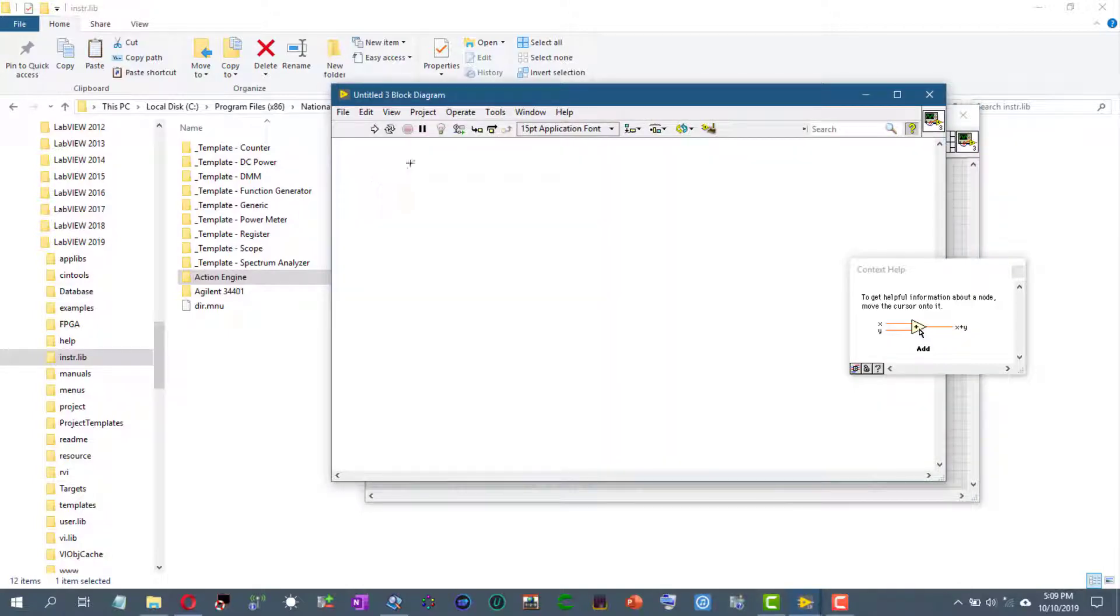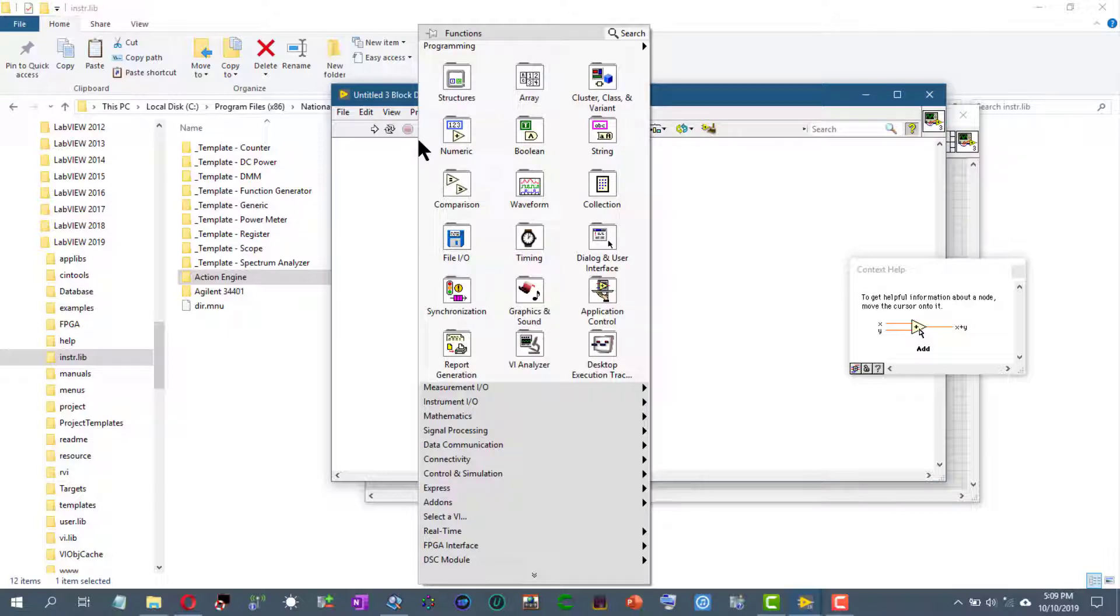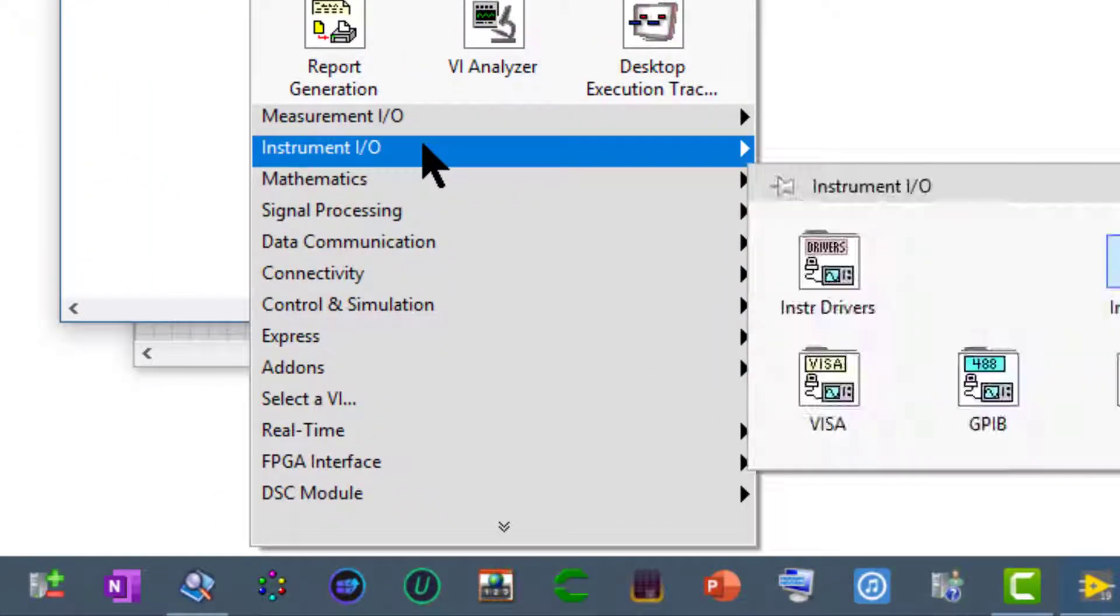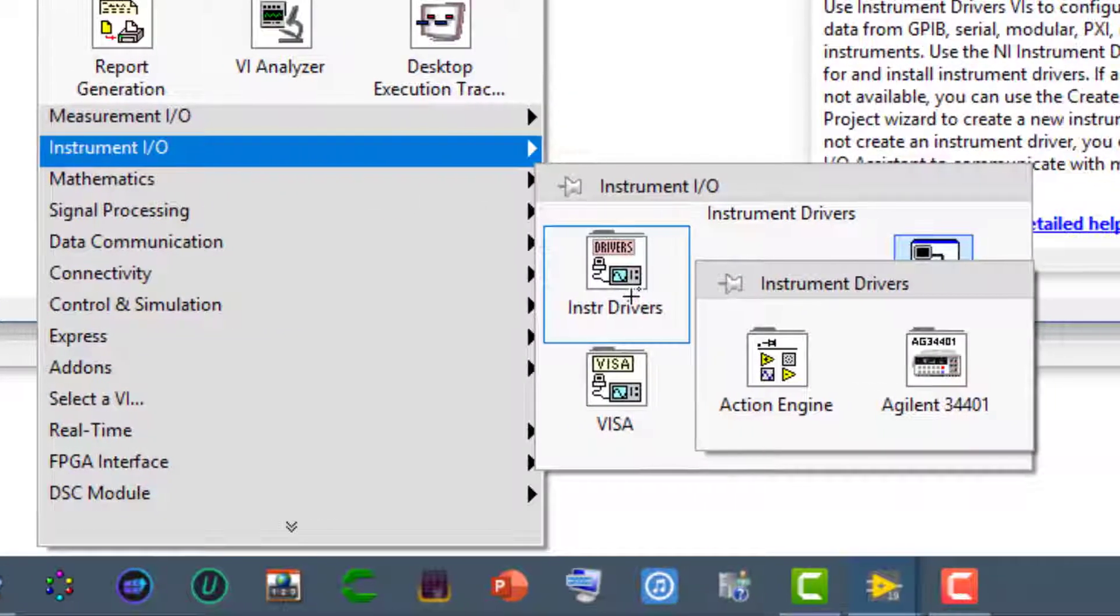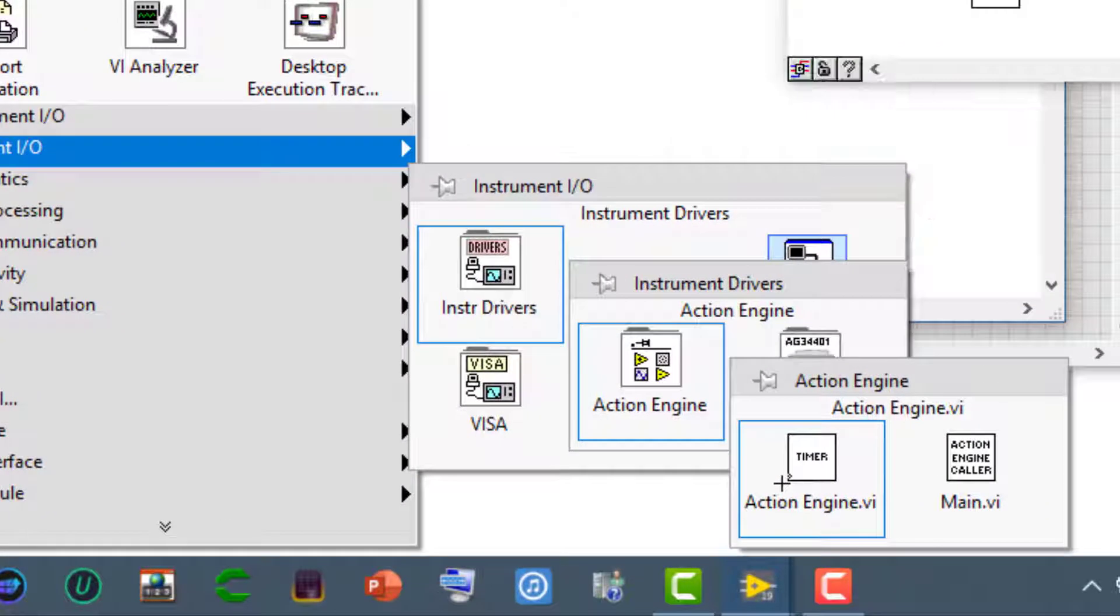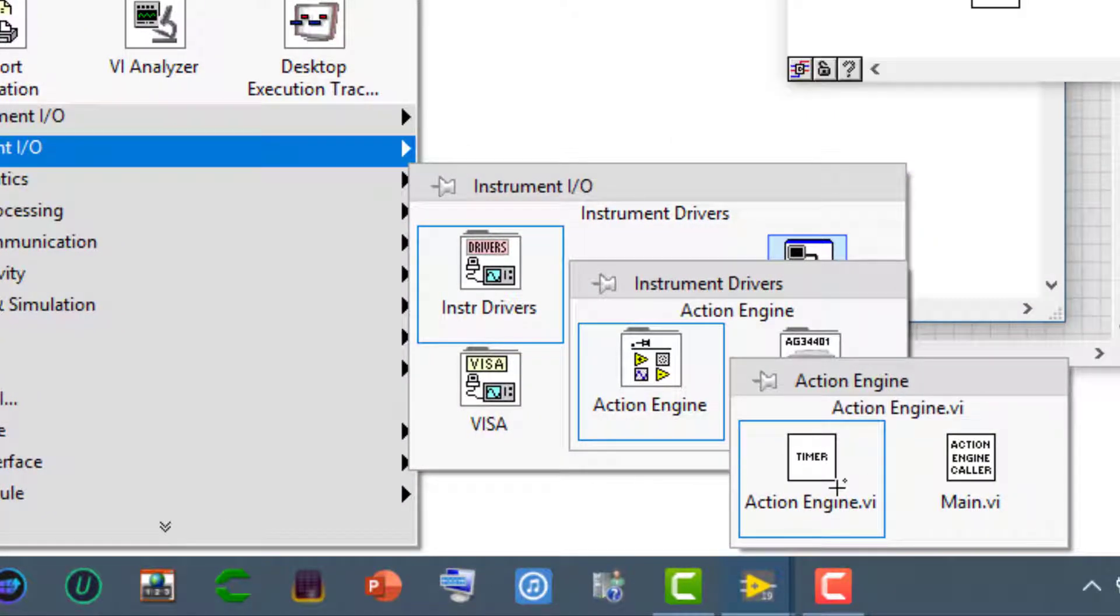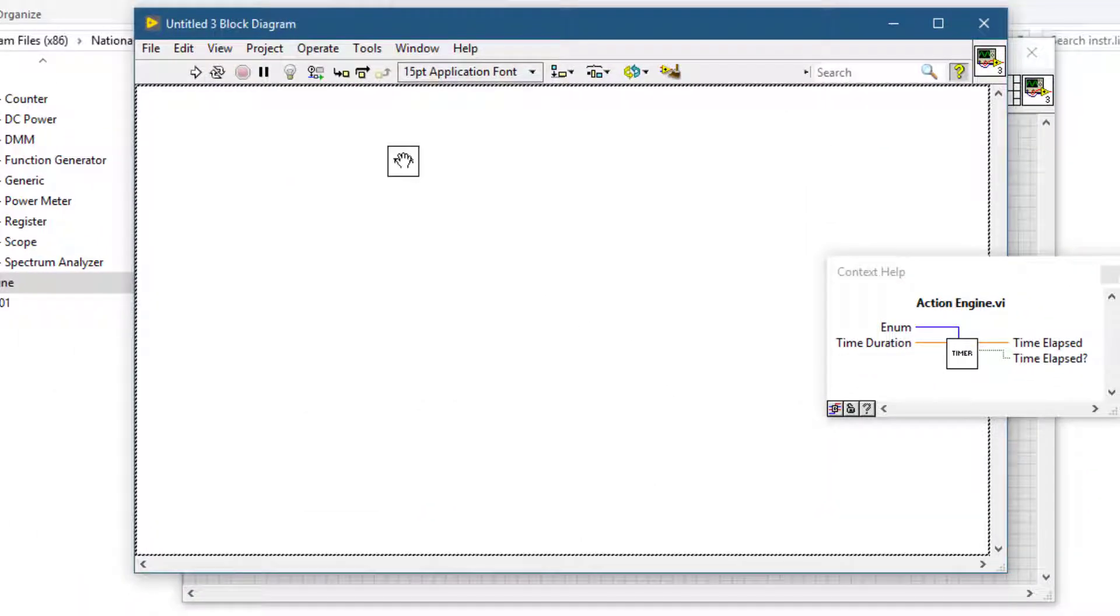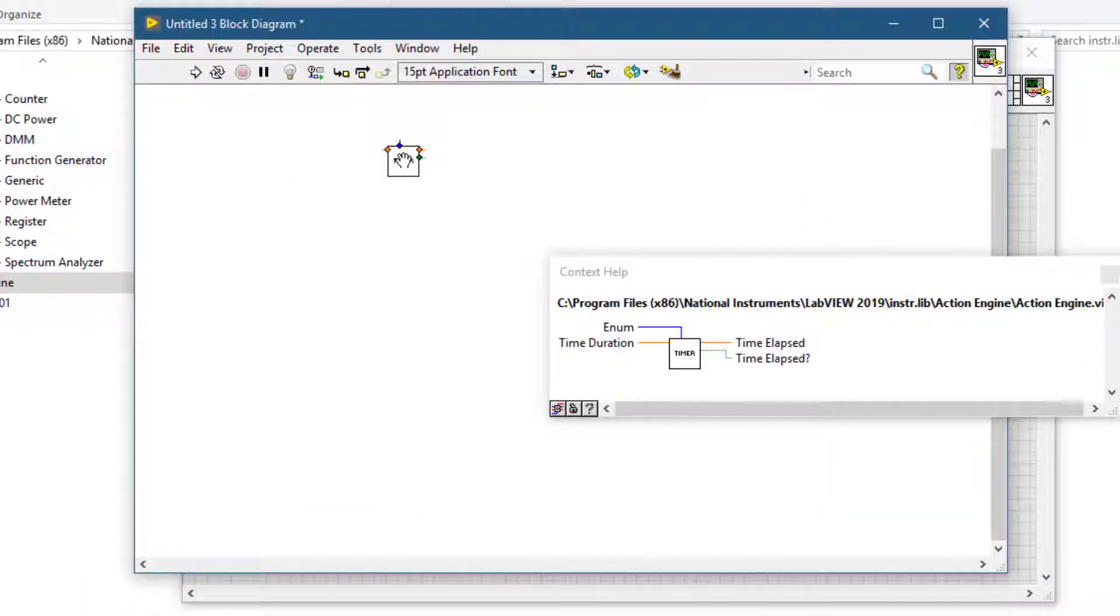Let's right click and let's go to instrument IO palette, instrument drivers, and there is our folder with its VIs. Both VIs. Let's use this VI. We can select it and we can place it and use it.